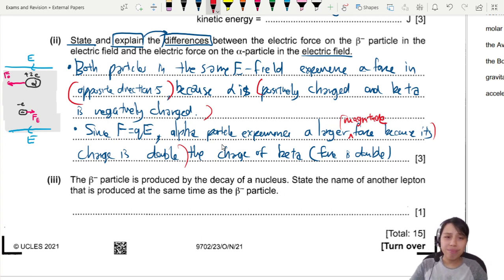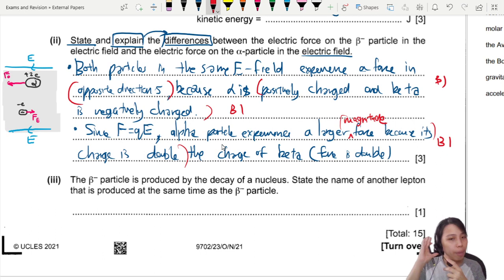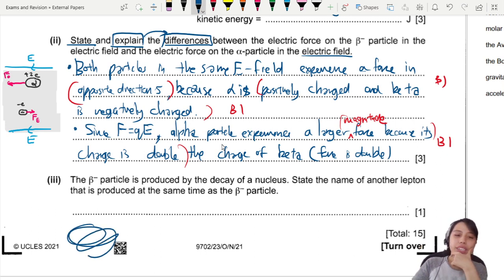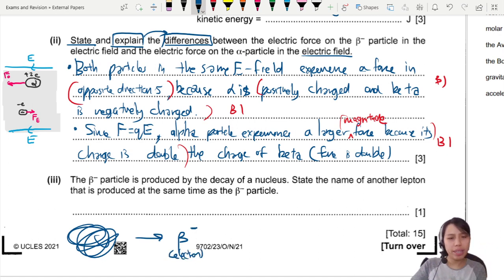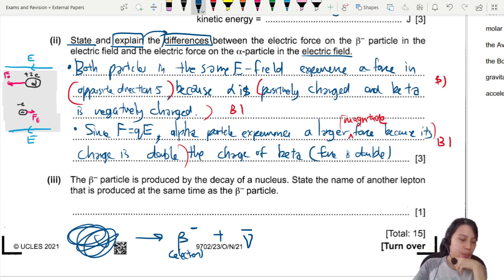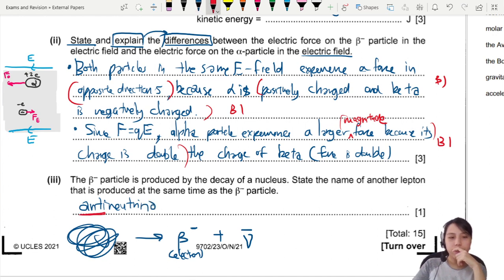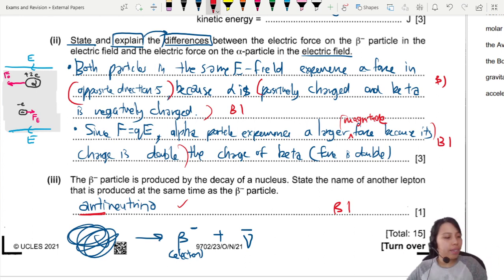Finally, a beta particle is produced by the decay of a nucleus. Something always produced along with a beta-minus particle: since beta-minus is an electron (normal matter), its antimatter counterpart must accompany it — that is an antineutrino. So the antineutrino is also produced in this decay. And that's the end of this 15-mark question.